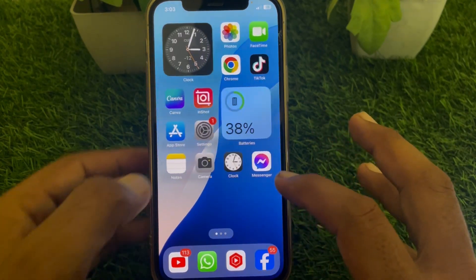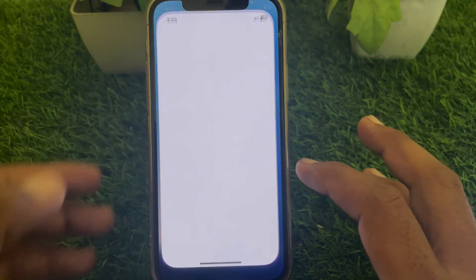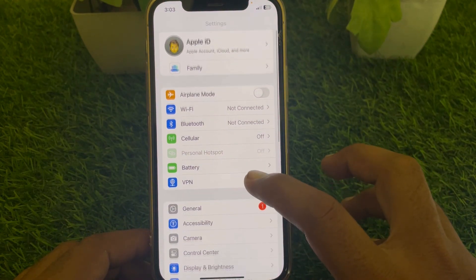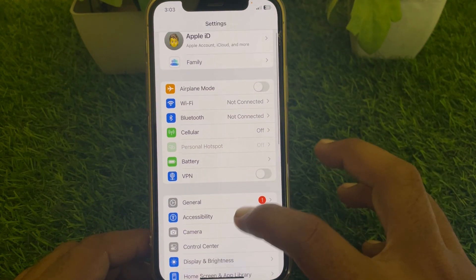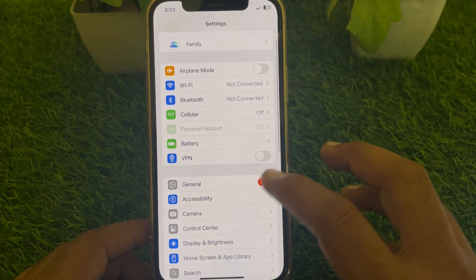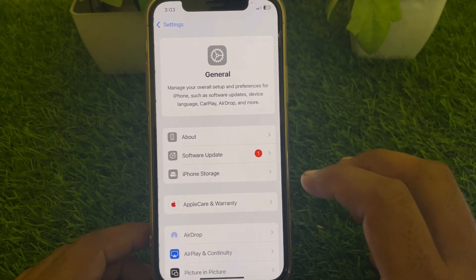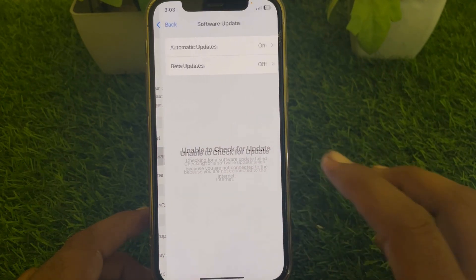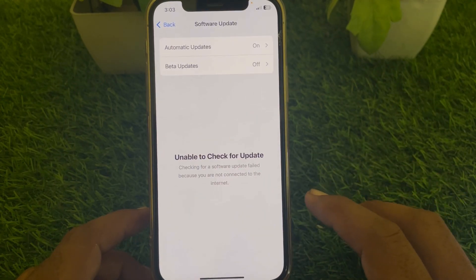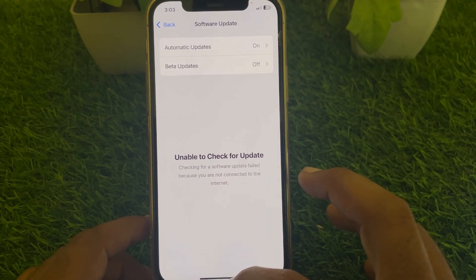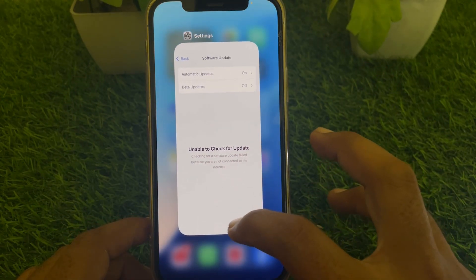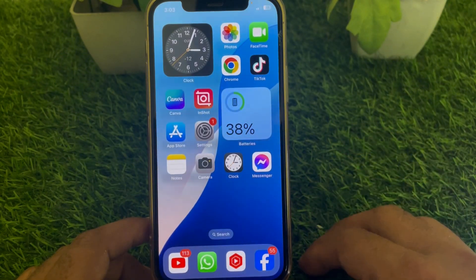First of all, what you have to do is simply launch the Settings app. From here, scroll down and you can easily find Software Update — tap on that. Then tap on Update and simply update your device to the latest iOS version, then close this page.